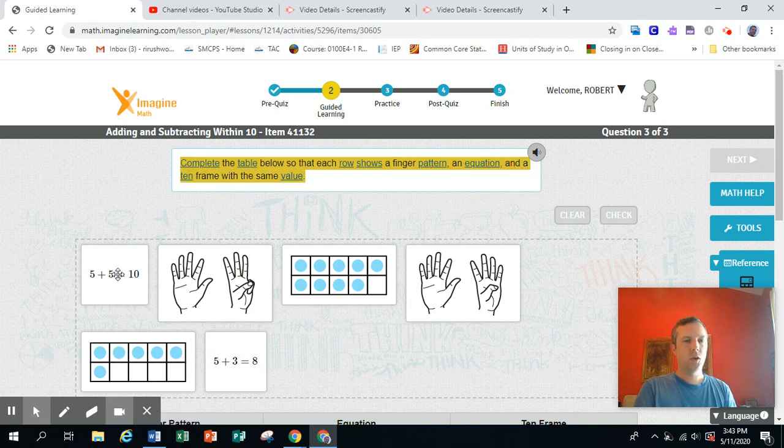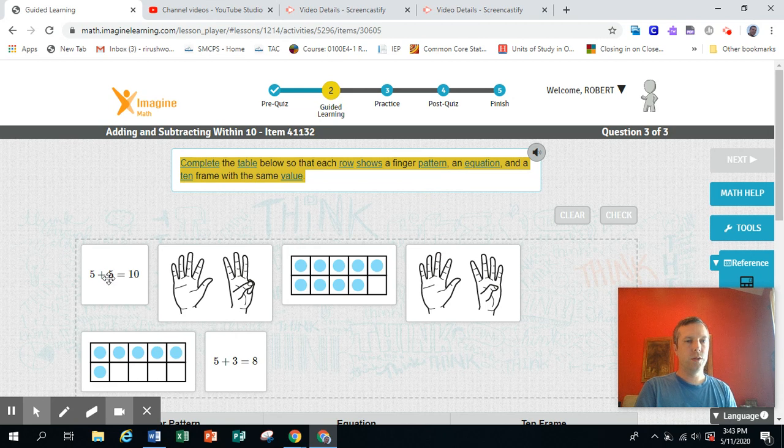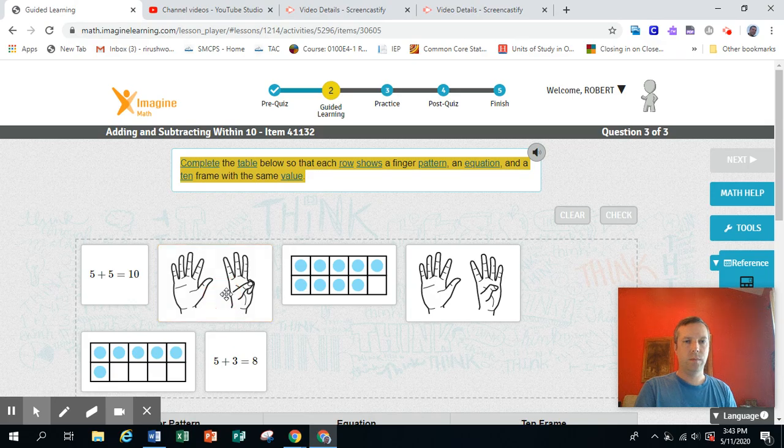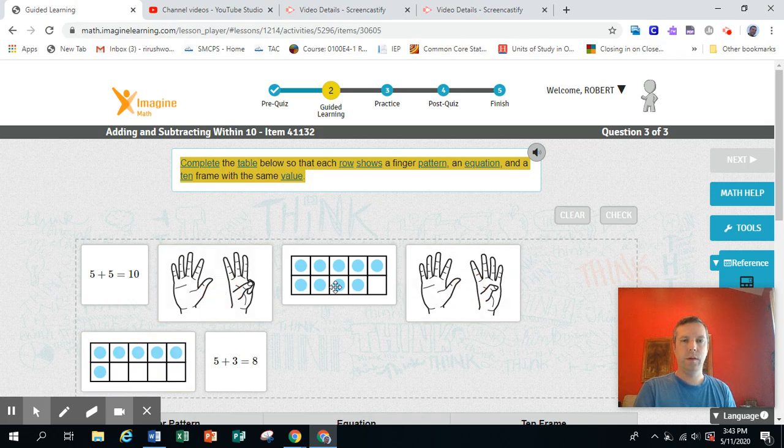So we've got some equations here, some finger patterns here, and two 10 frames here, and then one here.